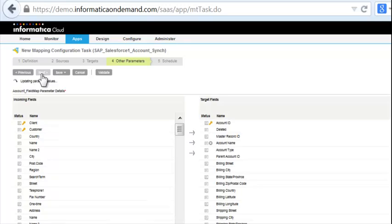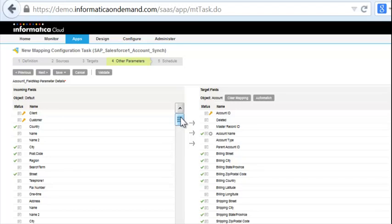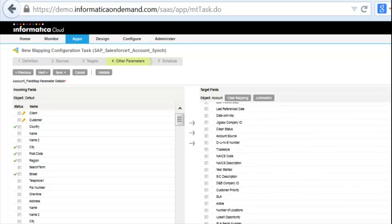In the field mapping stage, the standard mappings are automatically done for you and you have the ability to easily match any custom fields using a drag and drop interface.